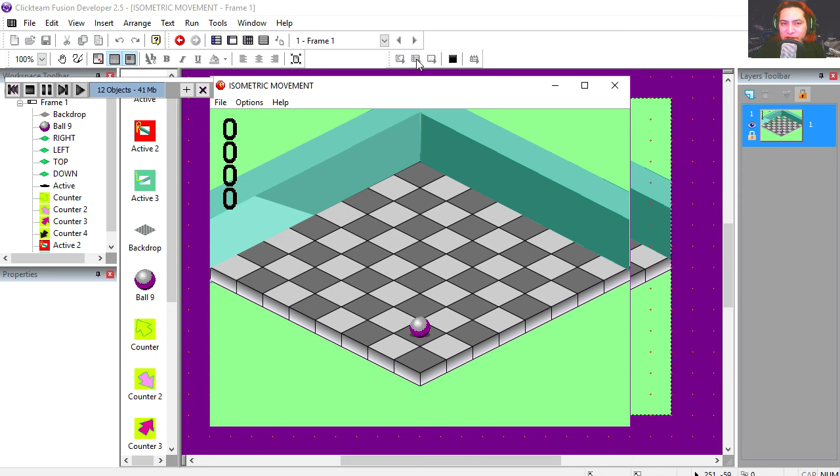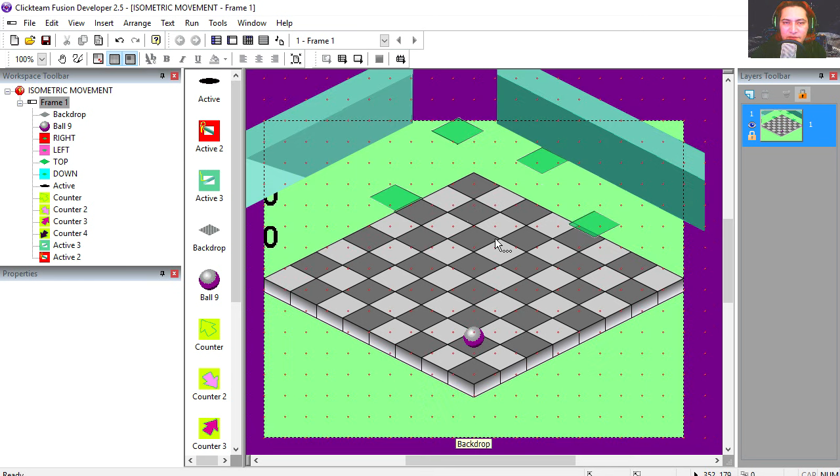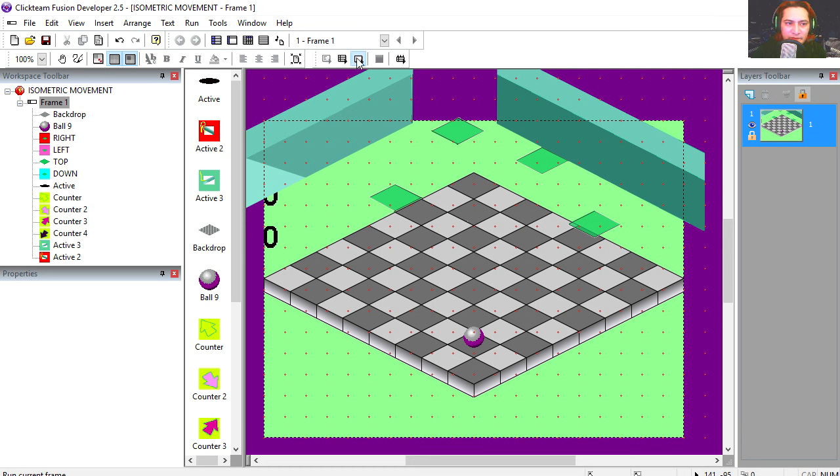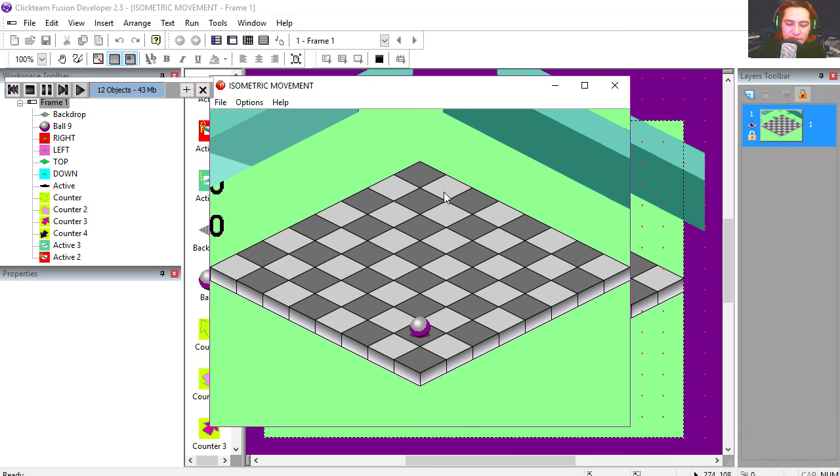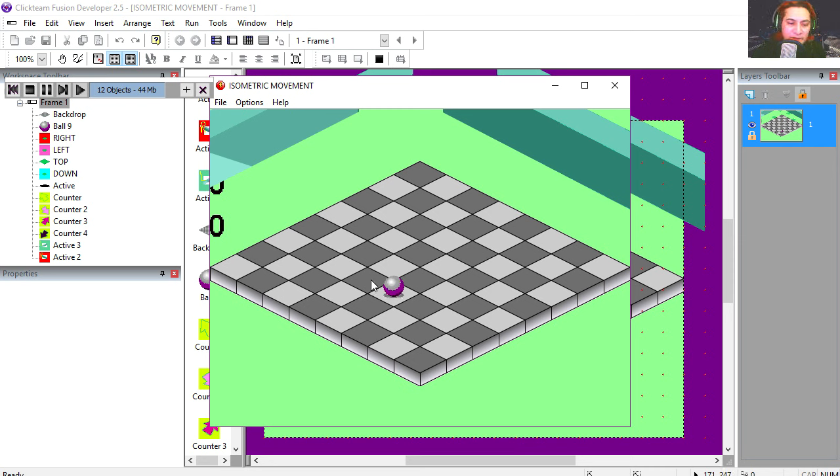Let's open the example file which you are going to find under the description below. If you don't have the software, download it, there is a link down below. Let's run the example file, and if you run this and you press the arrows, you'll notice that nothing happens. But if you click around the ball, you can see that you can move it.